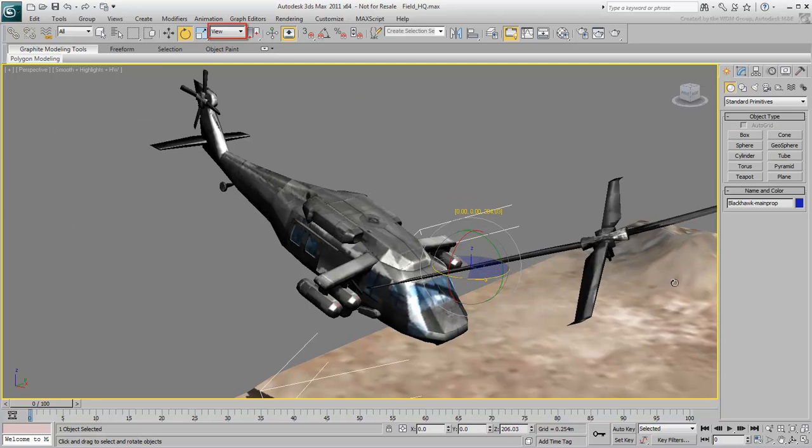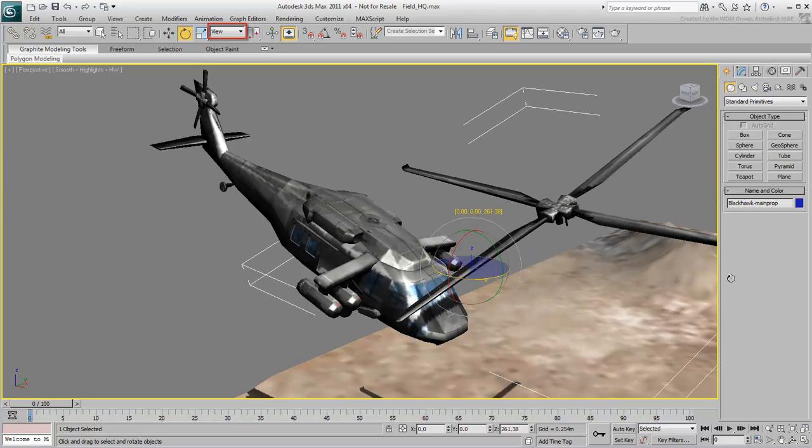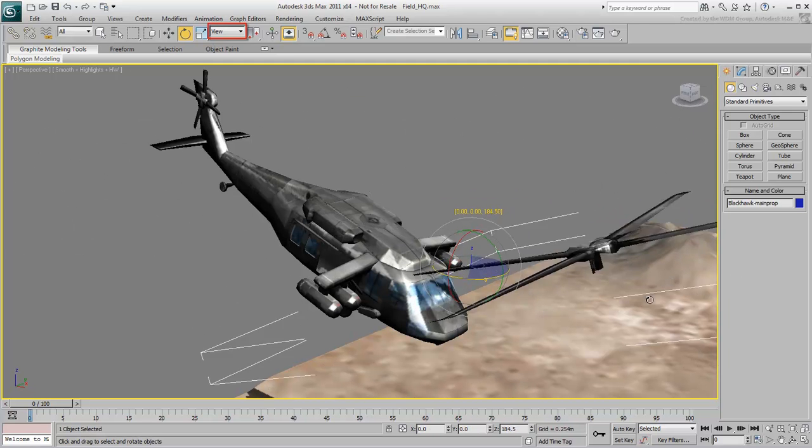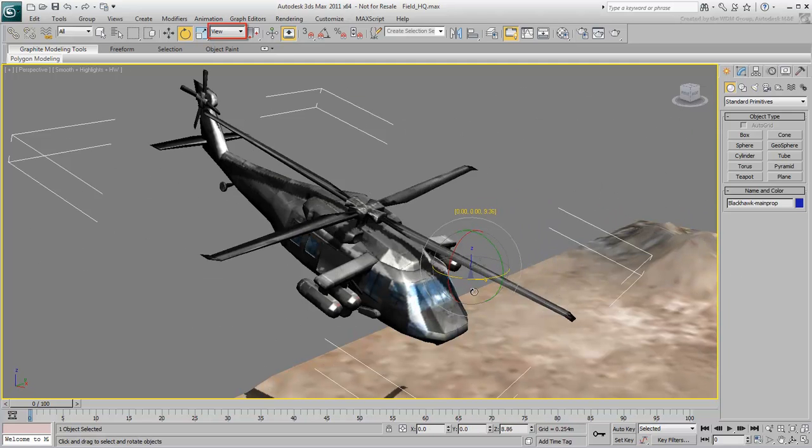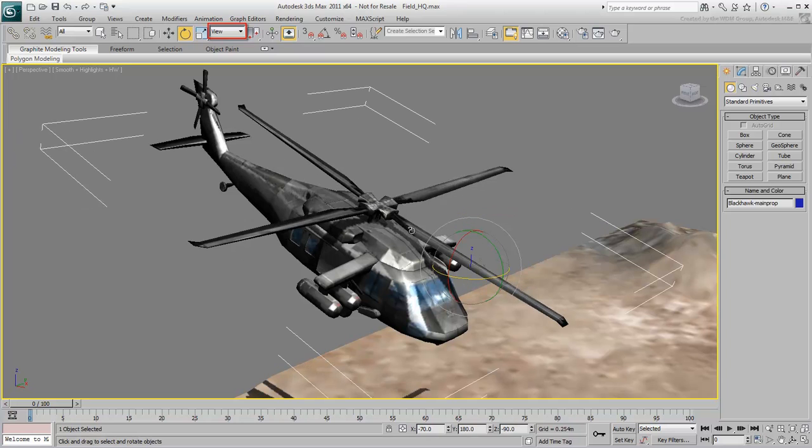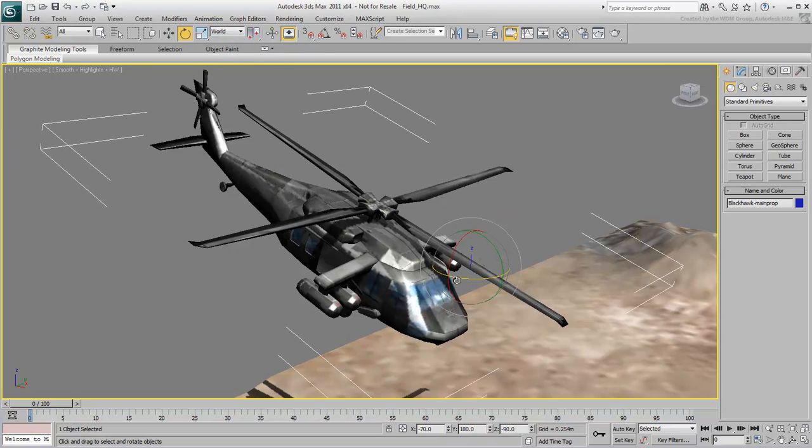When the View coordinate system is selected, the blades rotate at an awkward angle and pass through the body of the helicopter. The same happens when you select World.